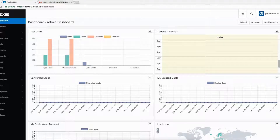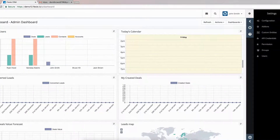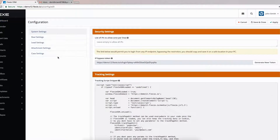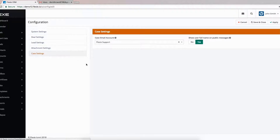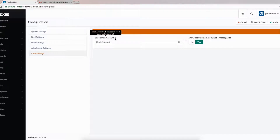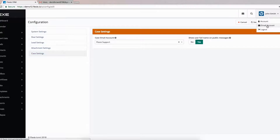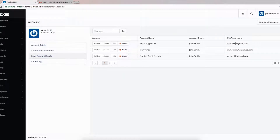Before we do that, first go to Settings, click Configuration, go to Case Settings. Here is the case email account. This case email account will be used to send case replies through email. The email associated with Flexi Support — this account is the one associated with Flexi Support.